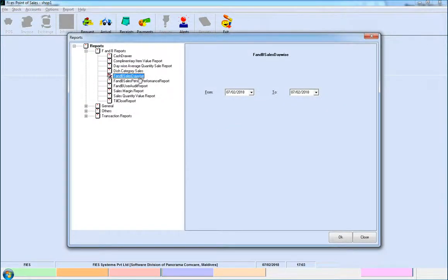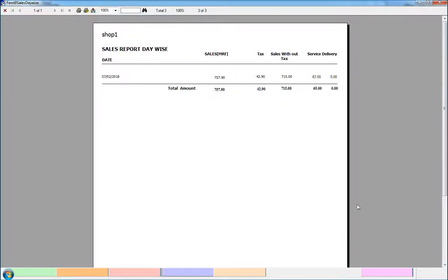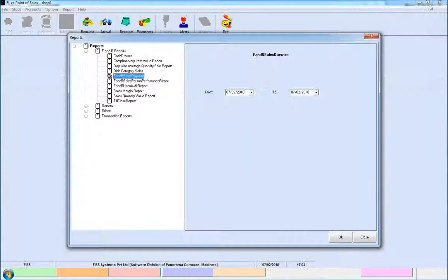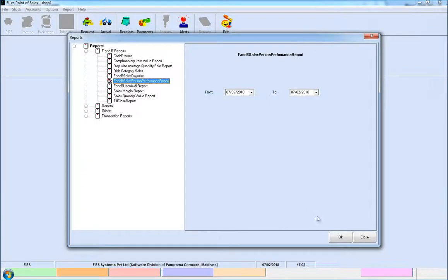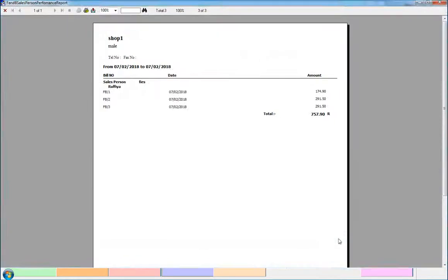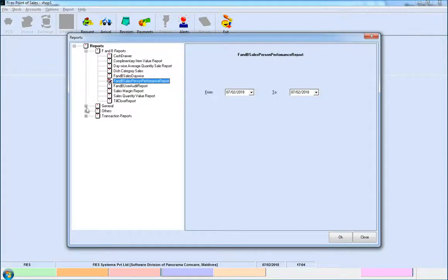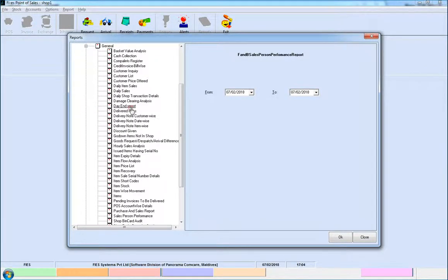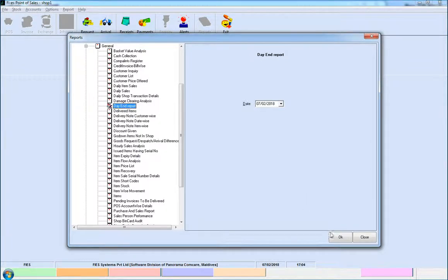F&B sales day wise report, F&B salesperson performance report, and Day end report.